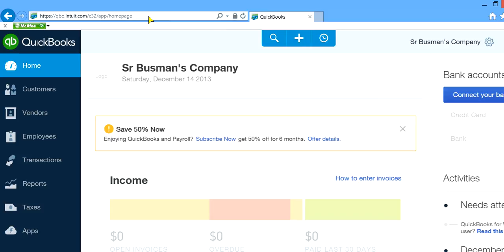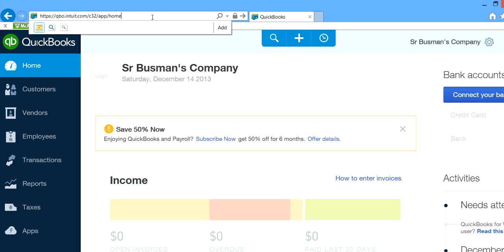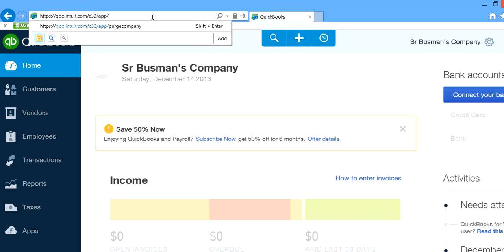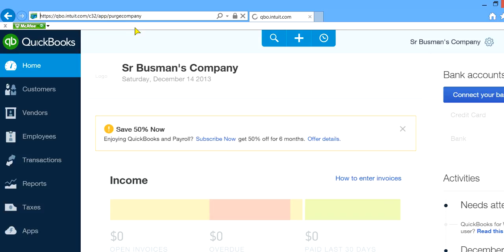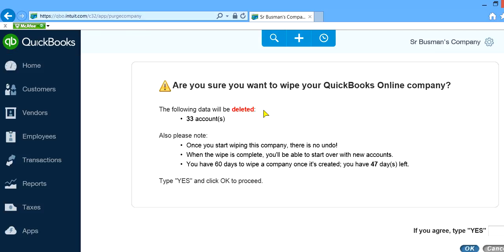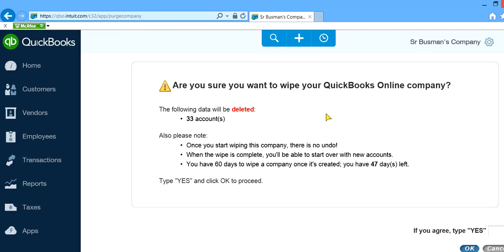And if you go back to purgecompany again, let's see what happens. See, there's nothing there. You have deleted everything. You only have a certain chart of accounts left, and you need that for a fresh start.